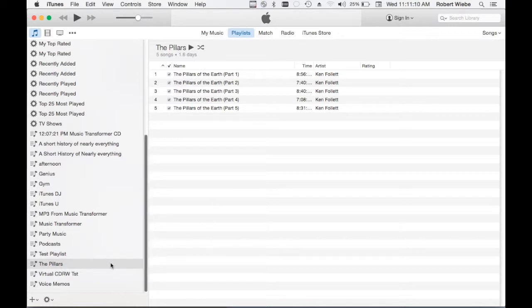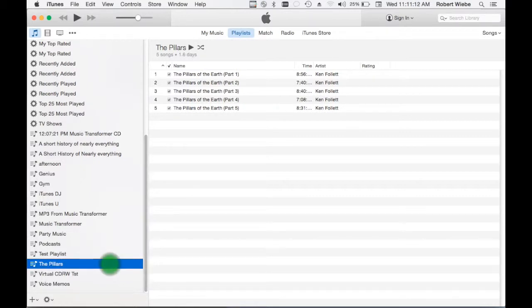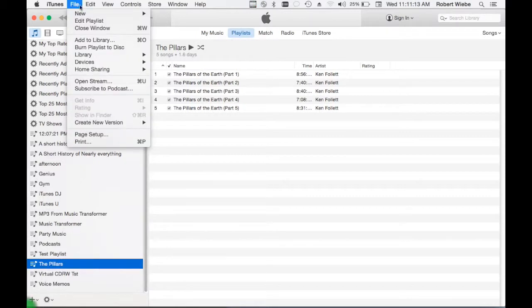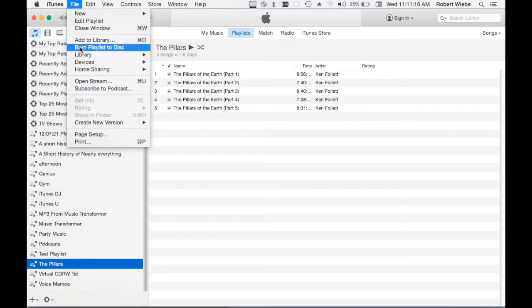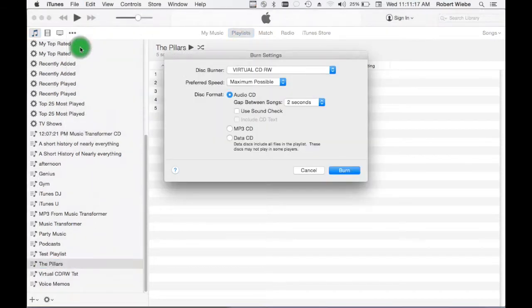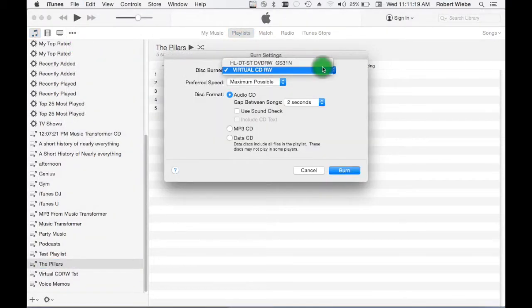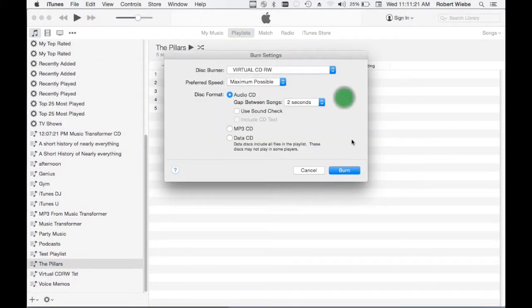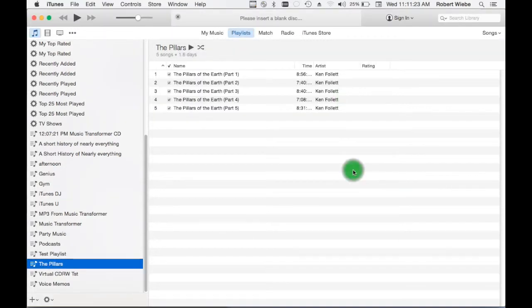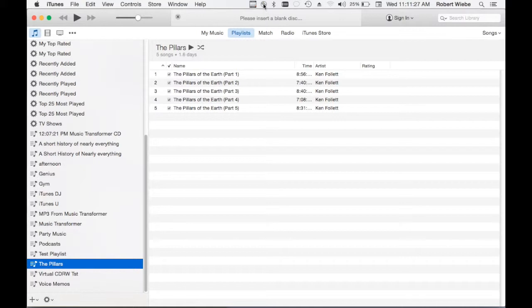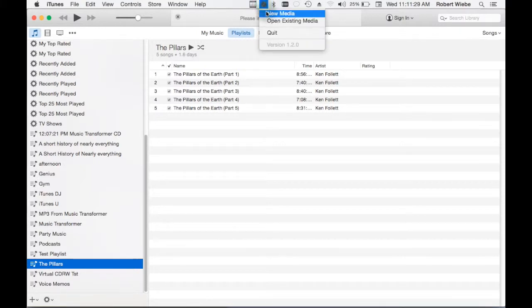So it's pretty straightforward. You select your playlist. From the file menu you choose burn playlist to disk. You make sure the virtual CD-RW drive is selected and you click burn. At this point you can see iTunes is waiting for a blank disk, so we come up and we do new media.